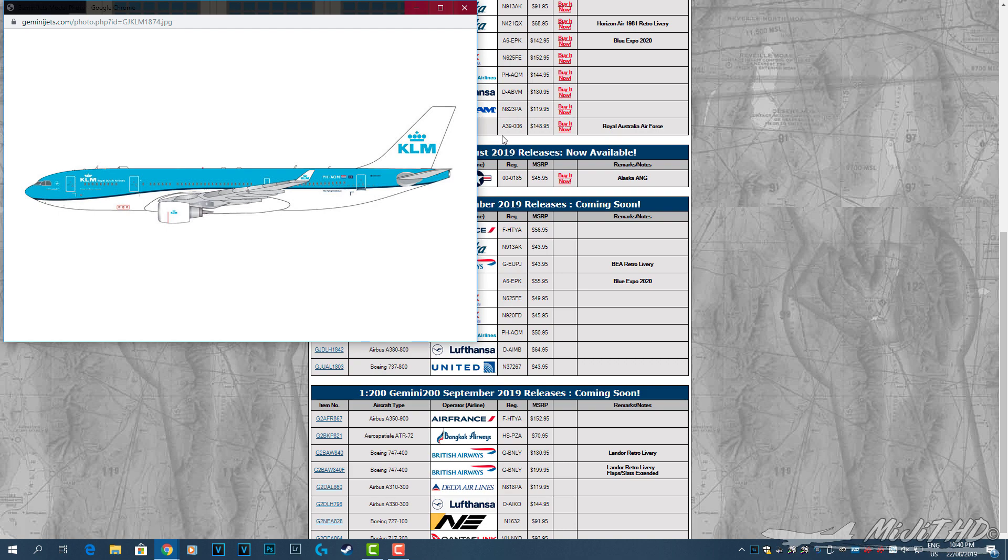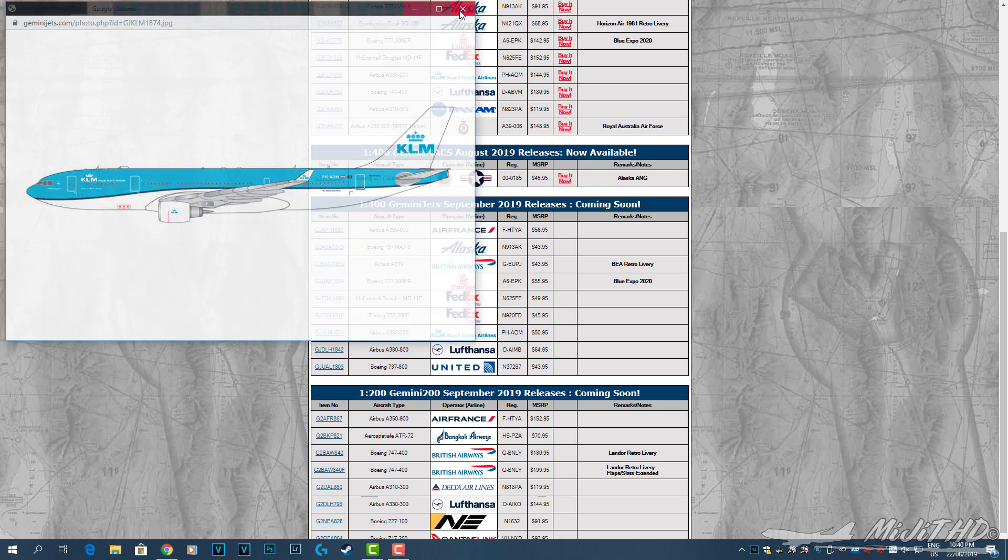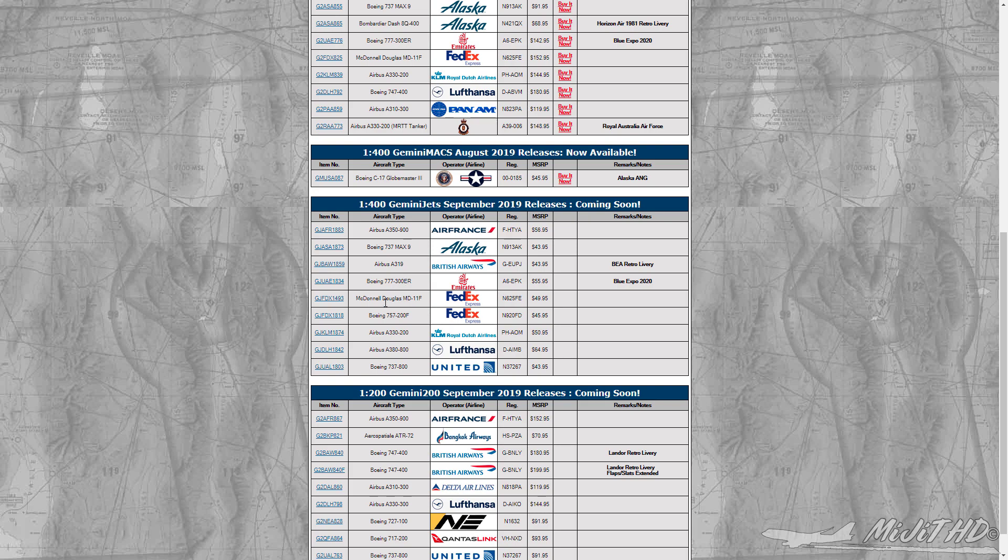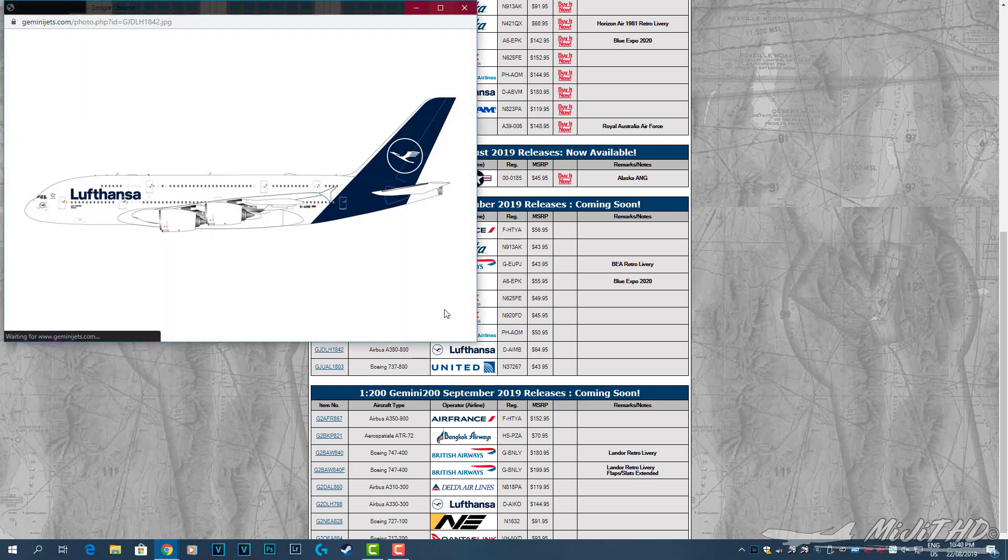Then we have a FedEx 757-200 freighter, registration N920FD. That's a pretty cool model, that one. KLM A330-200, PH-AOM, not a bad looking model. Lufthansa A380, D-AIMB, of course in the current livery.